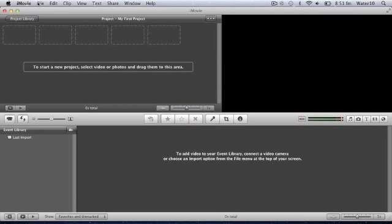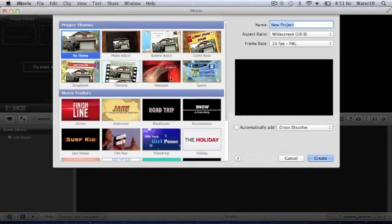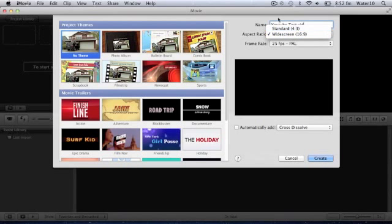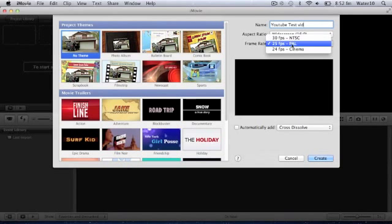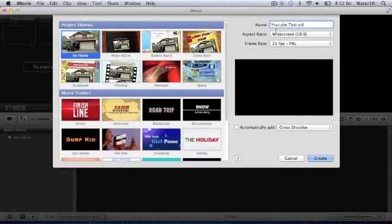Alright, first what you want to do is go to File and New Project. You can choose between different themes over here, but I'm going to stick with the new theme. You can name it whatever you want — I'm going to call it YouTubeTestBid. You can change the widescreen to standard and the frame rate, but I'm going to stick with this. Click Create.